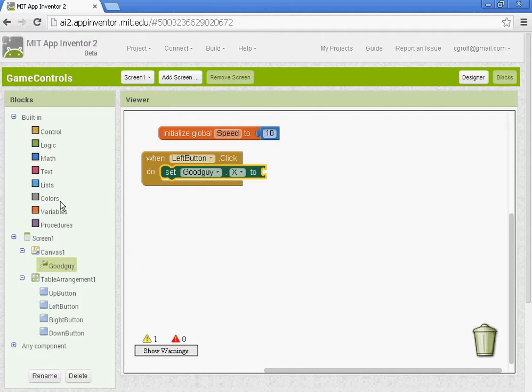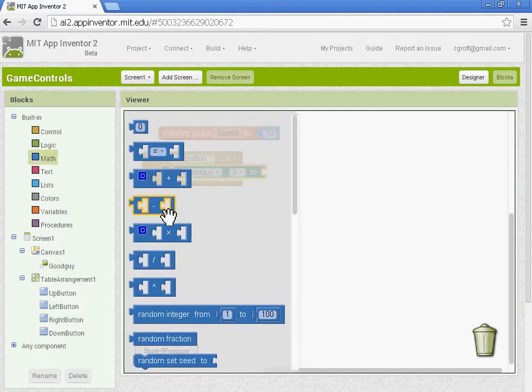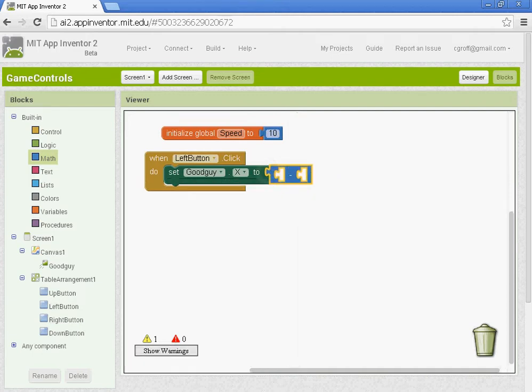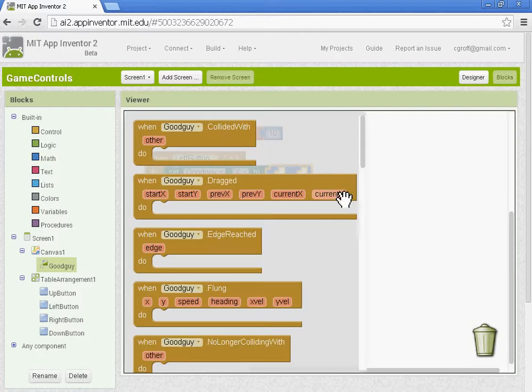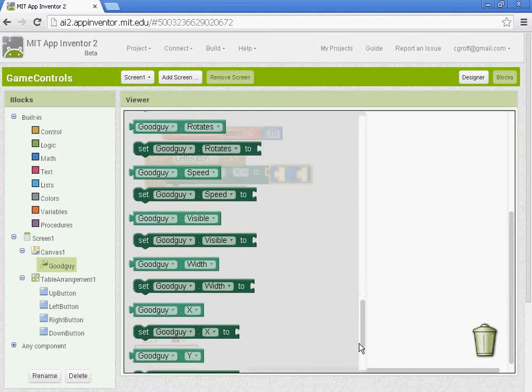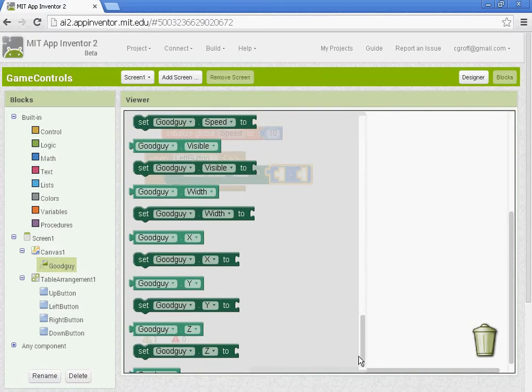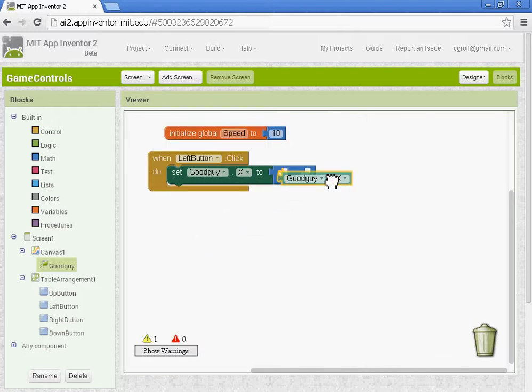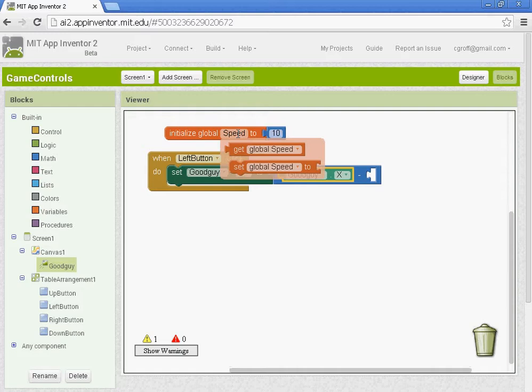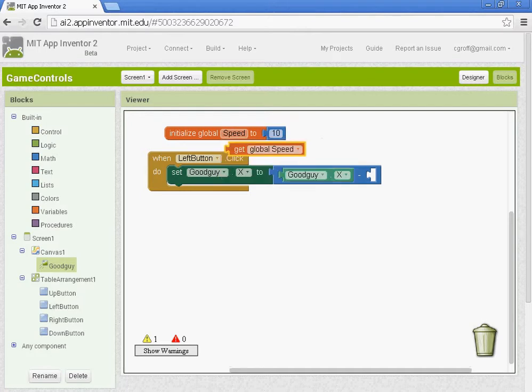So let's try that out. Let's go to the math. Let's get the subtraction. And we want to get good guy dot x. And then we're going to subtract from that get global speed. So you want to hover over this where it says speed here and it'll bring out this block.